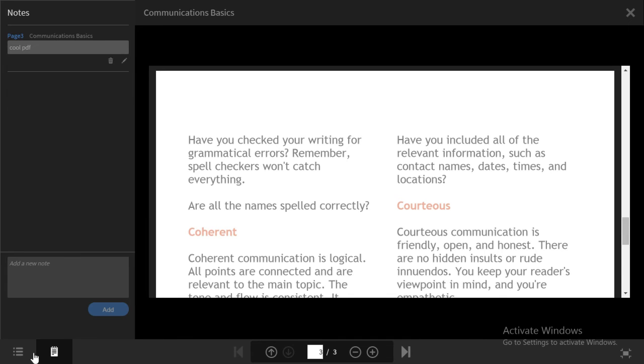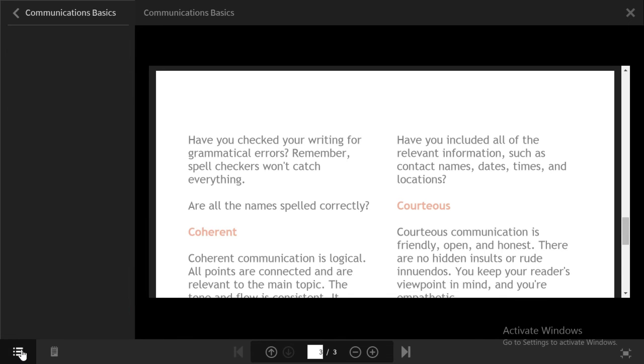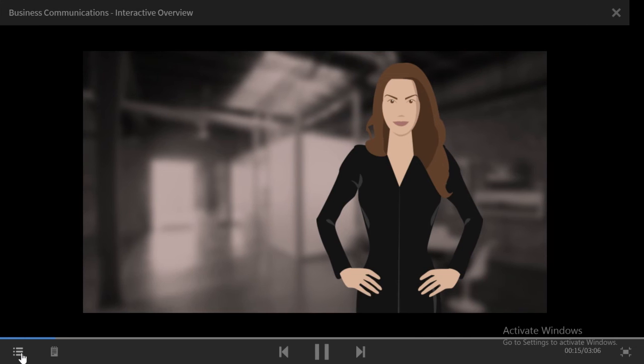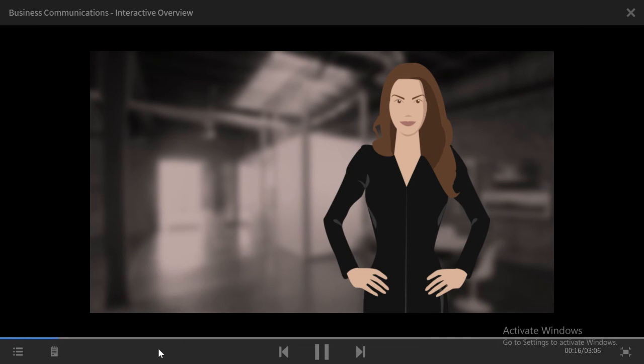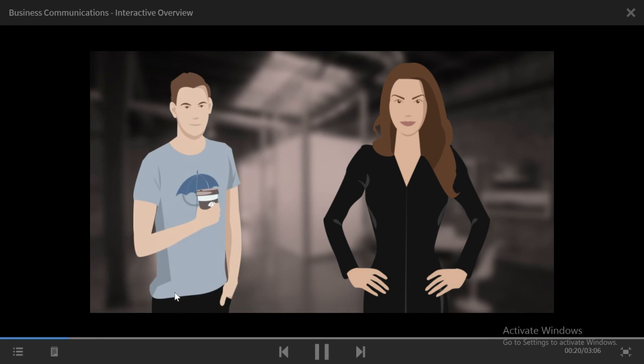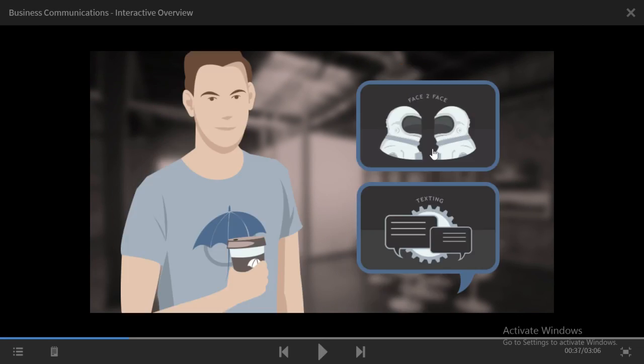I can also use the Table of Contents to navigate through the entire project. I can close the Table of Contents at any point in order to get a more complete view of all my content.